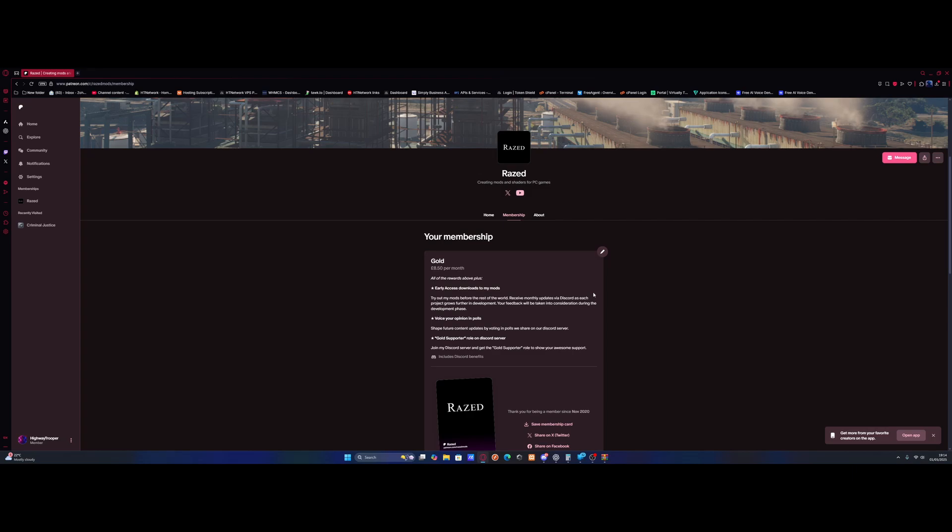But once you're subscribed, go on to the homepage and then look for the post where he gives you the download link for the latest version. Once you've got it, make sure you download the version for FiveM. Not for GTA 5 since there's two separate ones.